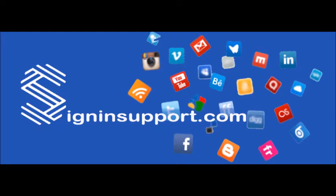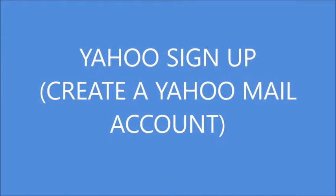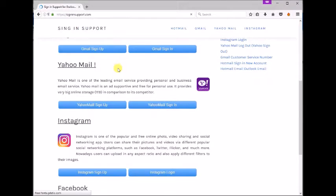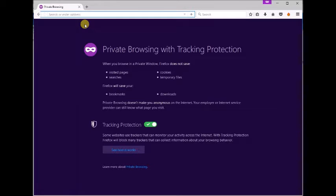Welcome to signinsupport.com. Yahoo sign up. Create a Yahoo mail account. Today we will guide you how to create a Yahoo email address.